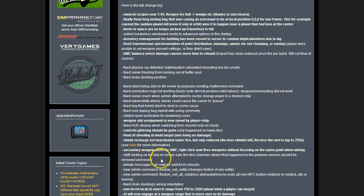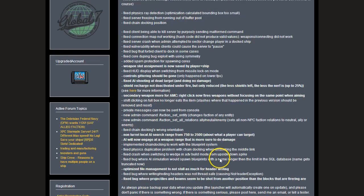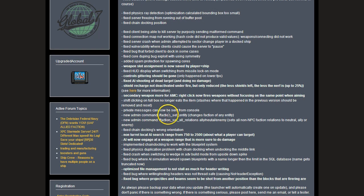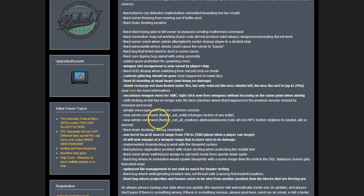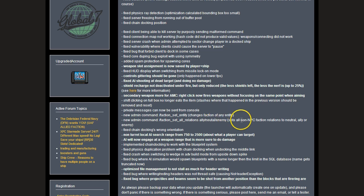Shift clicking on a full box no longer eats the item. Private messages can now be sent from console. Got two new admin commands: slash faction underscore set underscore entity changes the faction of any entity. And new admin command faction underscore set underscore all underscore relations - space ally, neutral, or enemy. This will set a non-NPC faction relation to neutral, ally, or enemy.